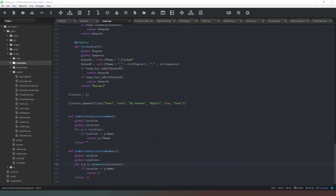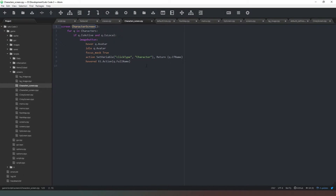In the last video we got the character screen to display a character on screen with a tooltip that appeared, but when we click on the character nothing currently happens. So we need to make some changes. We'll go to the character screen to remind ourselves what's happening — we're creating an image button which when clicked sets the click type to 'character' with a capital C and returns the character's code-friendly name.